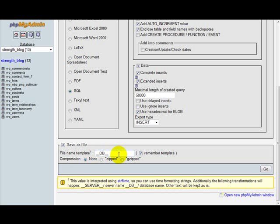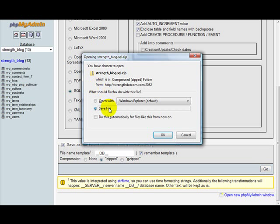And it's going to download it into your download folder. Save file and just hit okay. This is with Firefox - it's going to download this directly into your designated download folder.